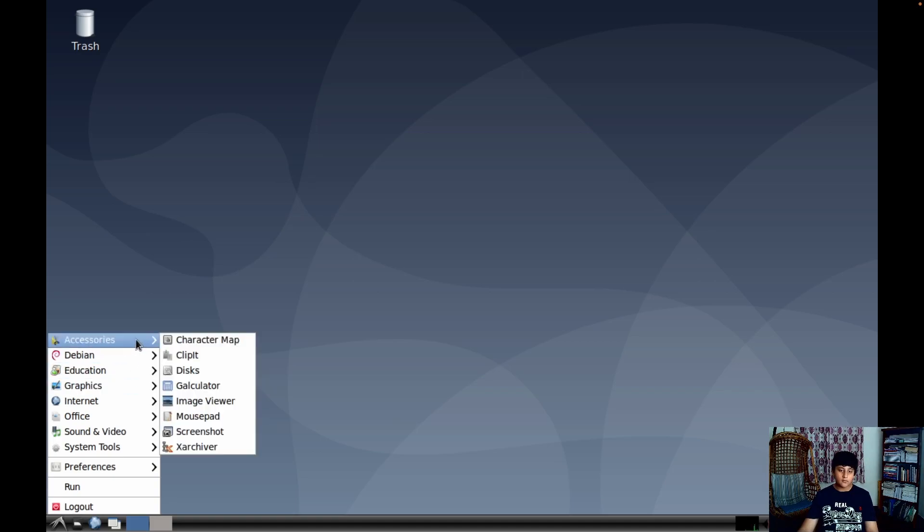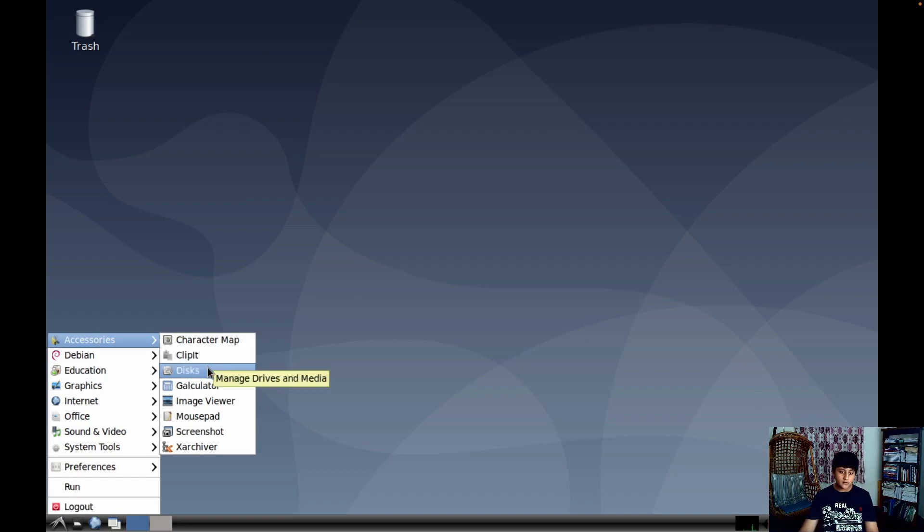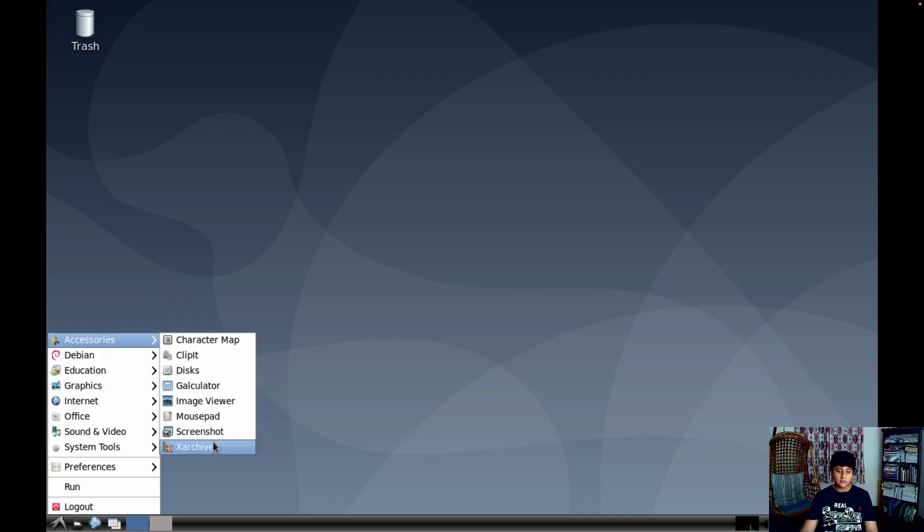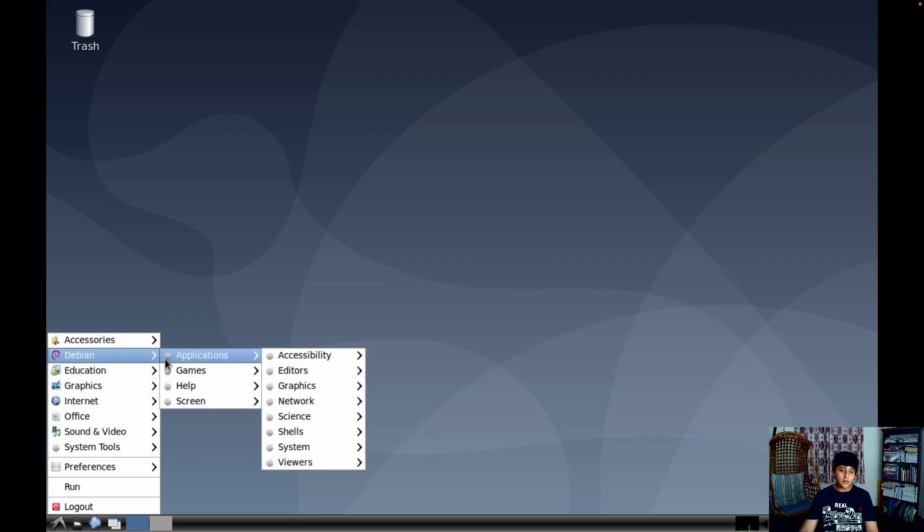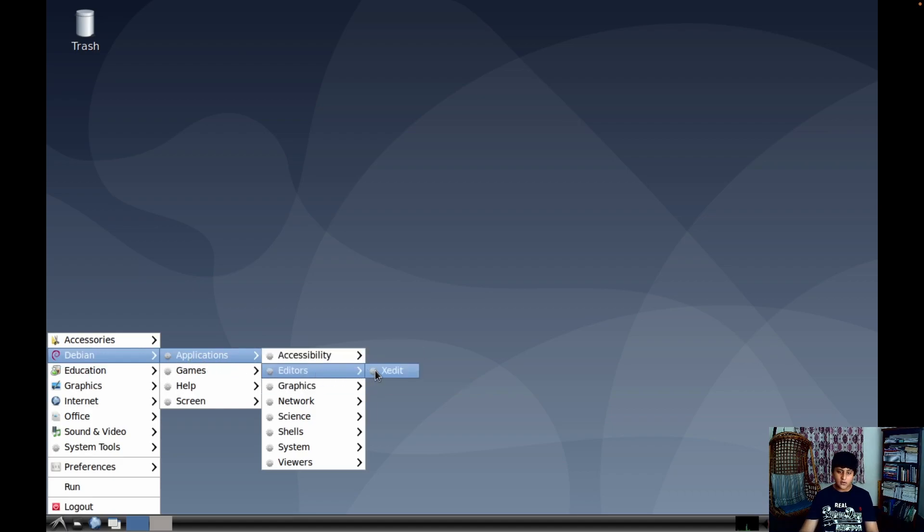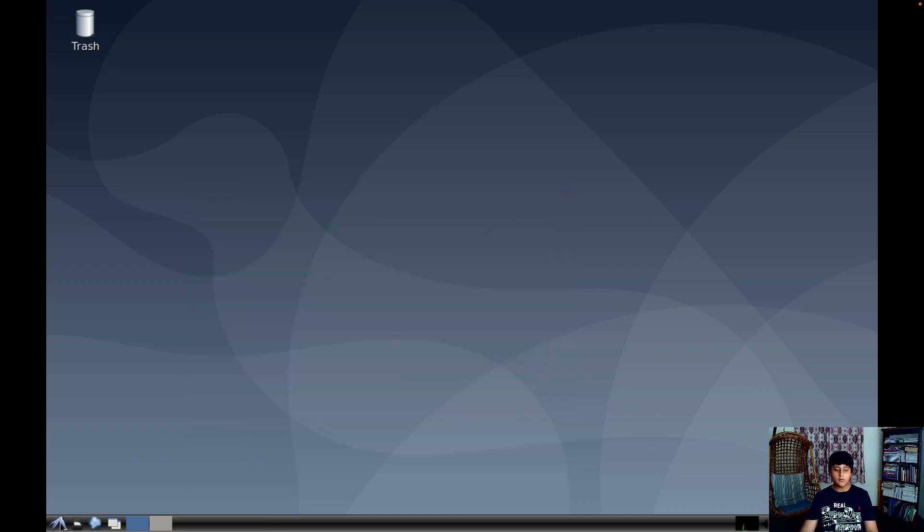In the Accessories first you have Character Map, Clipit, Disks, Calculator, Image Viewer, Mousepad, and Screenshot, then XArchive. In Debian you have Applications, Accessibility, Editors. I don't know what XEdit is. If you guys know what XEdit is you can comment down below.